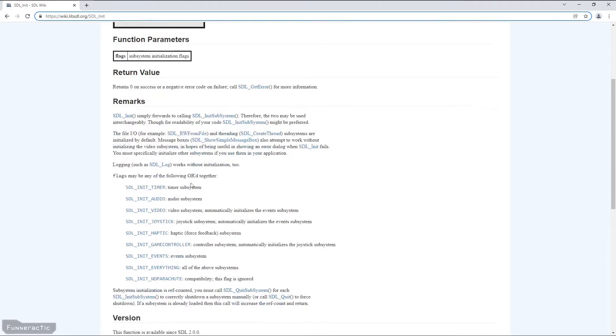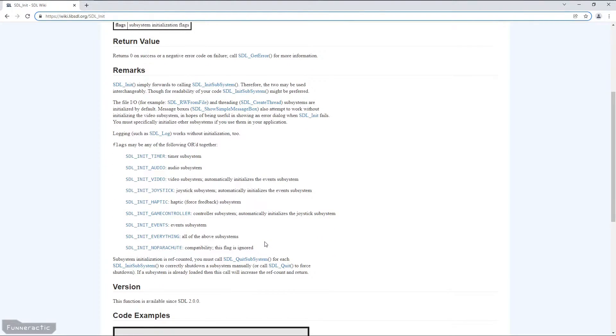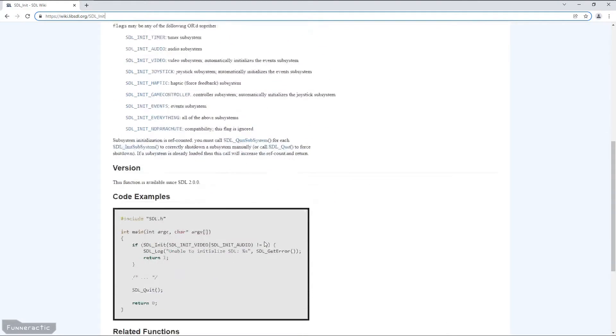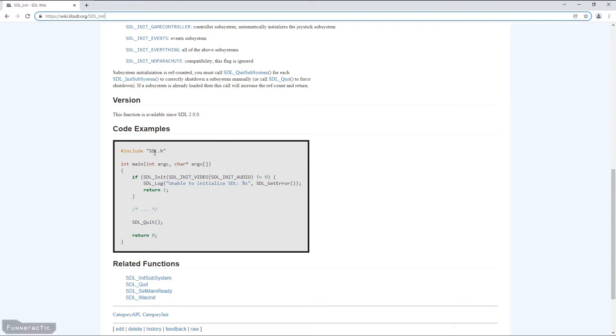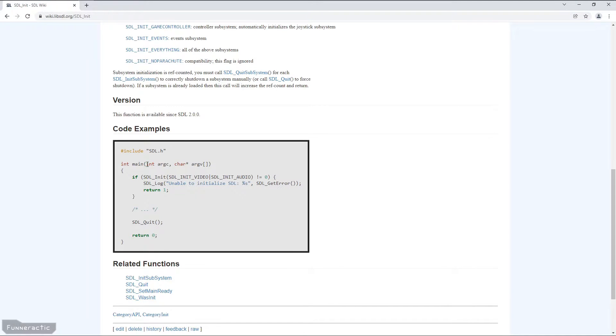And in the remarks section, there's a whole bunch more information that you can read over yourself. But what I really want to focus on is the code example below here. So you can see that in this case, they start by including SDL. From there, they create an int main function. And notice that it contains the following code.